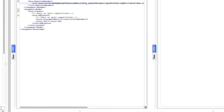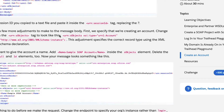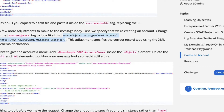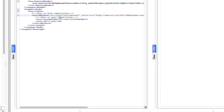Now change the sObject element in the request body. Replace the default sObject with the correct type definition including the type URL for Account. Copy the correct sObject snippet from the trail instructions and paste it in, replacing the existing sObject tag.